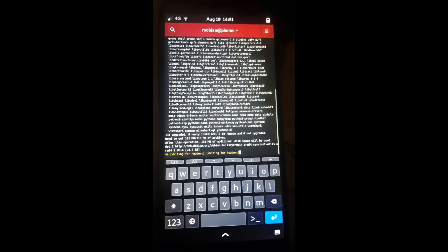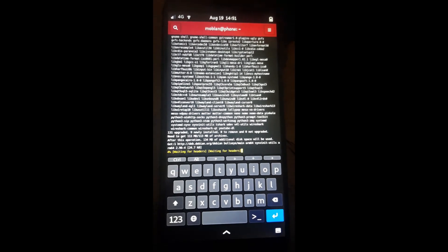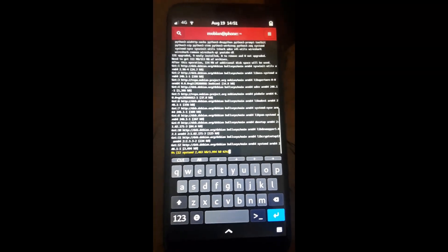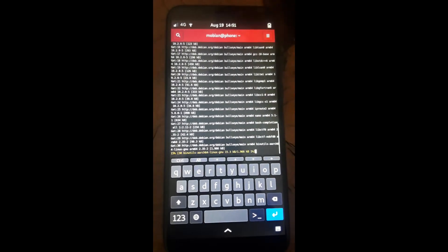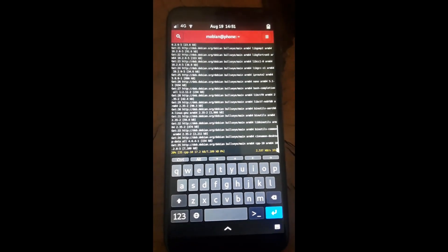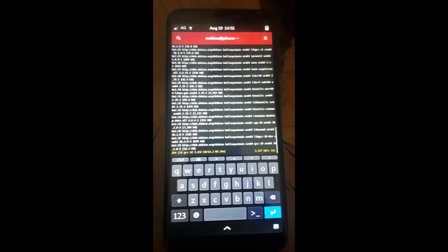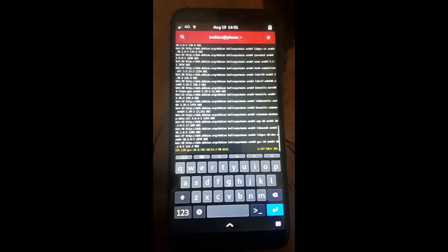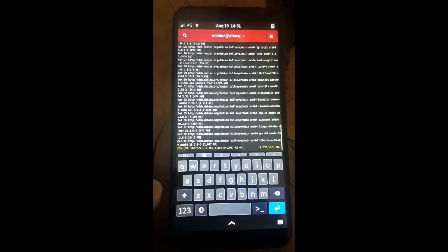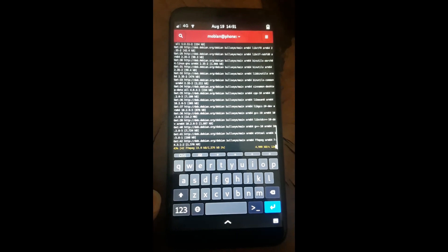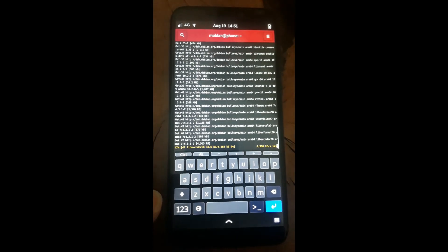The dash y answers yes automatically. Usually it'll say, would you like to upgrade these different apps? Since I put the dash y, it will automatically answer yes to those questions.